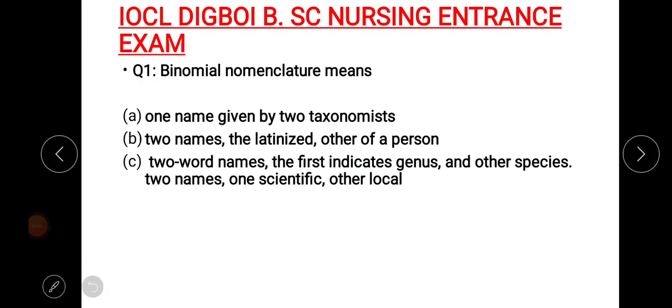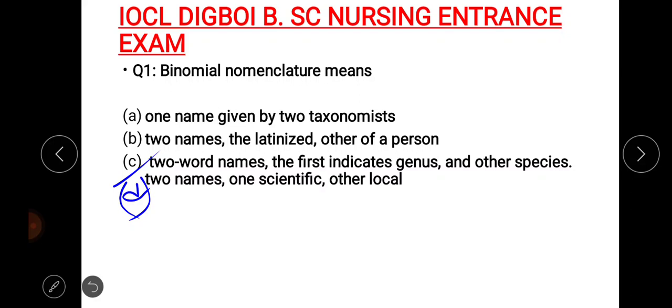Binomial nomenclature — the right answer is option number C. Two-word names: the first indicates genus and the other indicates species. So this is genus and other species. Option D: binomial nomenclature means two-word names, the first indicates genus and the other species.